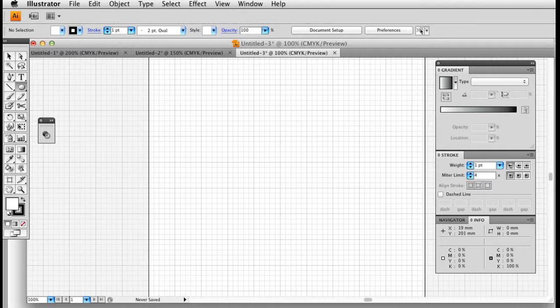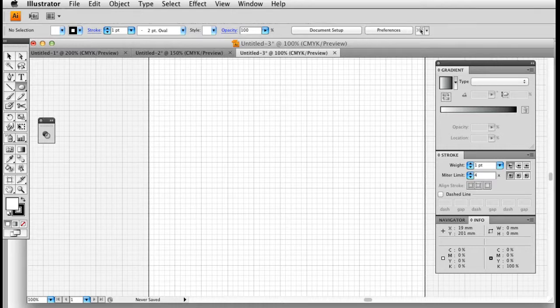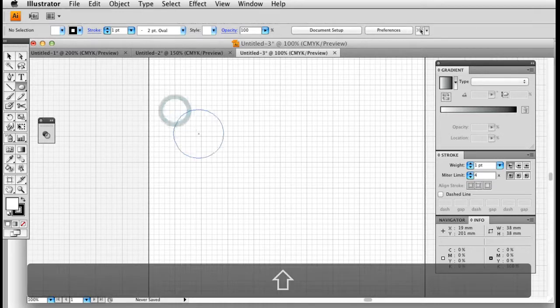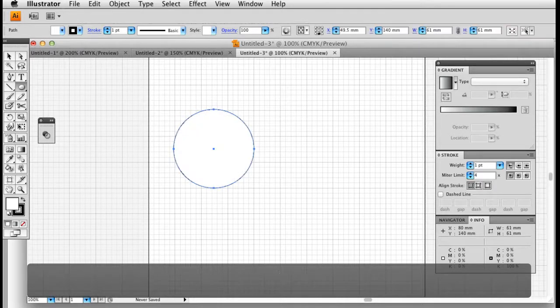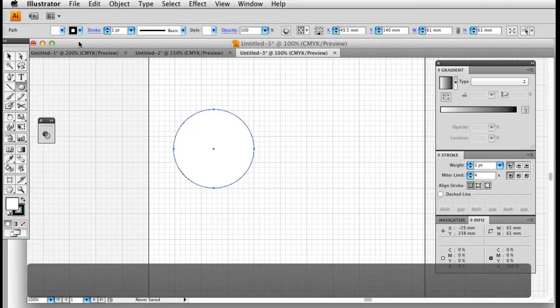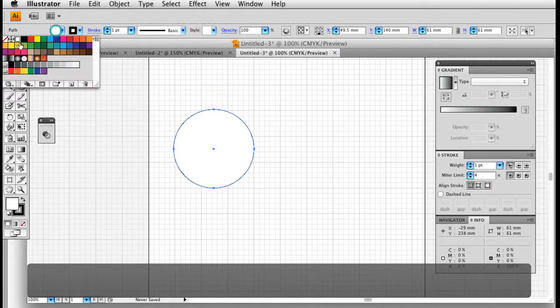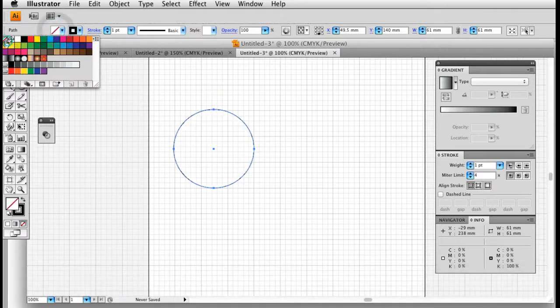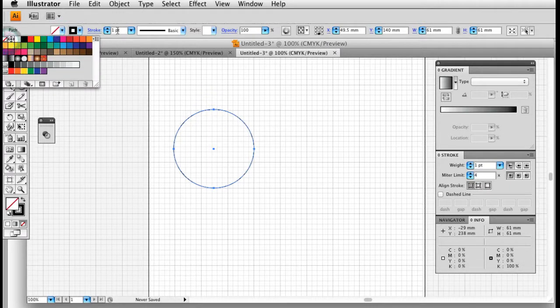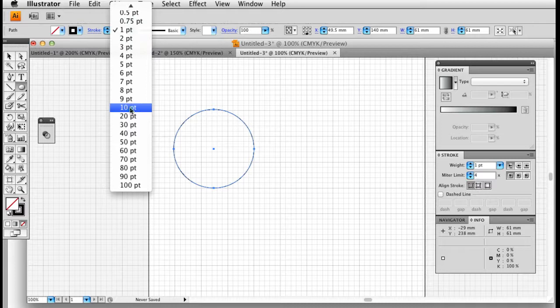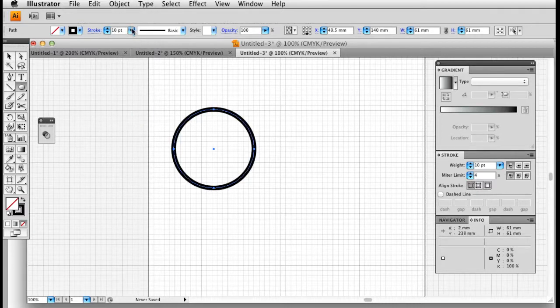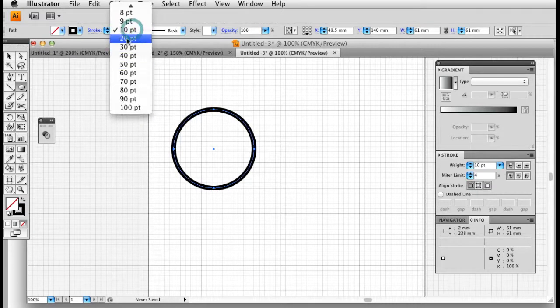I've turned my grid on. I've chosen this ellipse tool, the circle tool, and I'm going to hold down my shift key and draw my rings. I don't need a fill. I'm just going to rely on the stroke outline there. I'll make it a bit fatter. There you go.